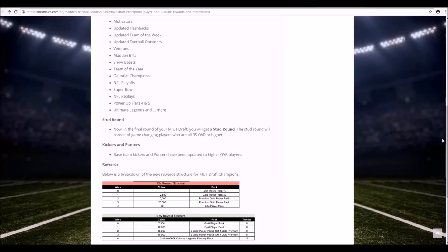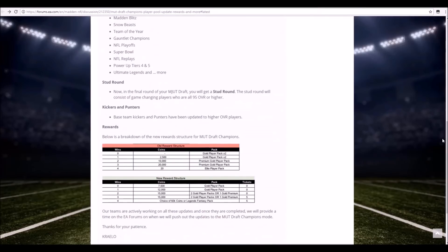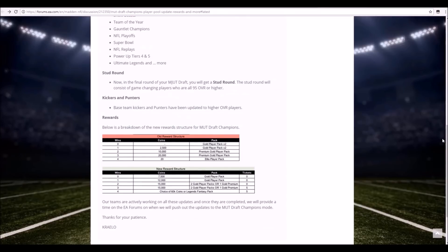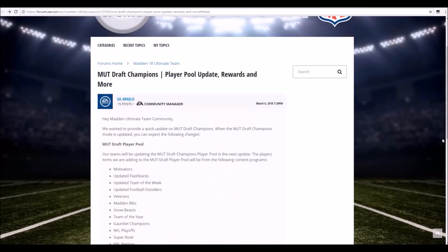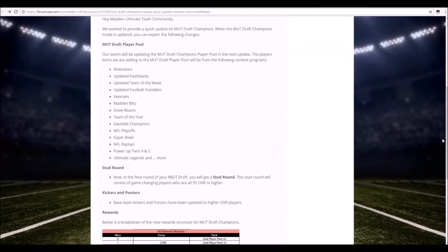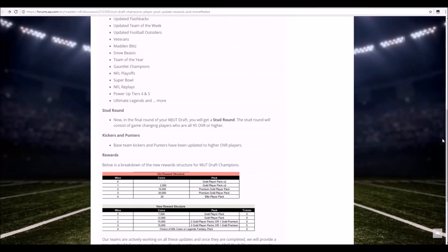But that is what we have for the new MUT Draft Champions update. I'm definitely extremely excited to see exactly how this plays out and I don't know the exact date they're going to be releasing this, but I do hope that it is soon. I don't think it says anywhere on there. Our team's actively working on all these updates and once they're completed we will provide a time on the forums when we will push out the updates to the MUT Draft Champions mode. So it doesn't say exactly when, but I'm gonna have to imagine within a couple days, maybe up to a week max. I'd expect just a couple days for this though, but hopefully we'll get this very soon.